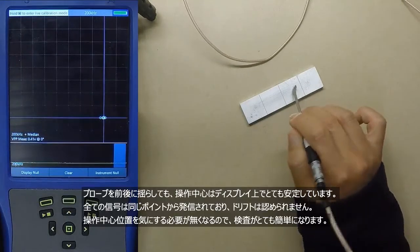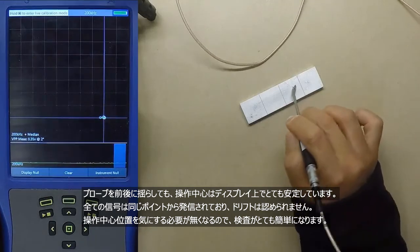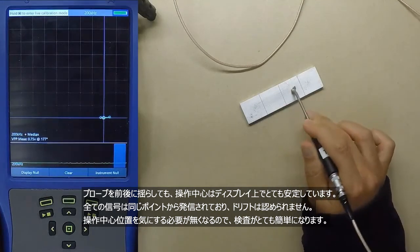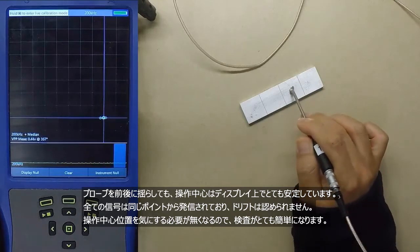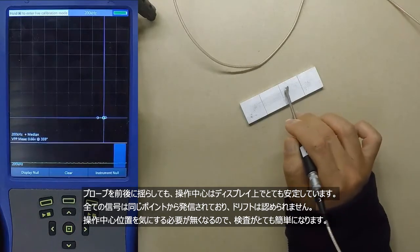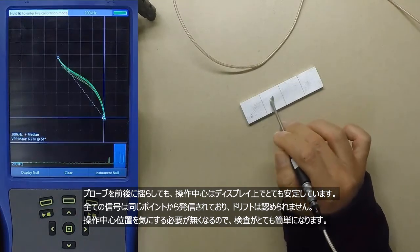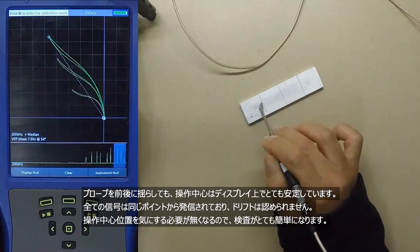Now you can see even when I rock the probe back and forth, the operating point is pretty steady on the screen. All the signals originate from the same point and there is no drifting of the signal.